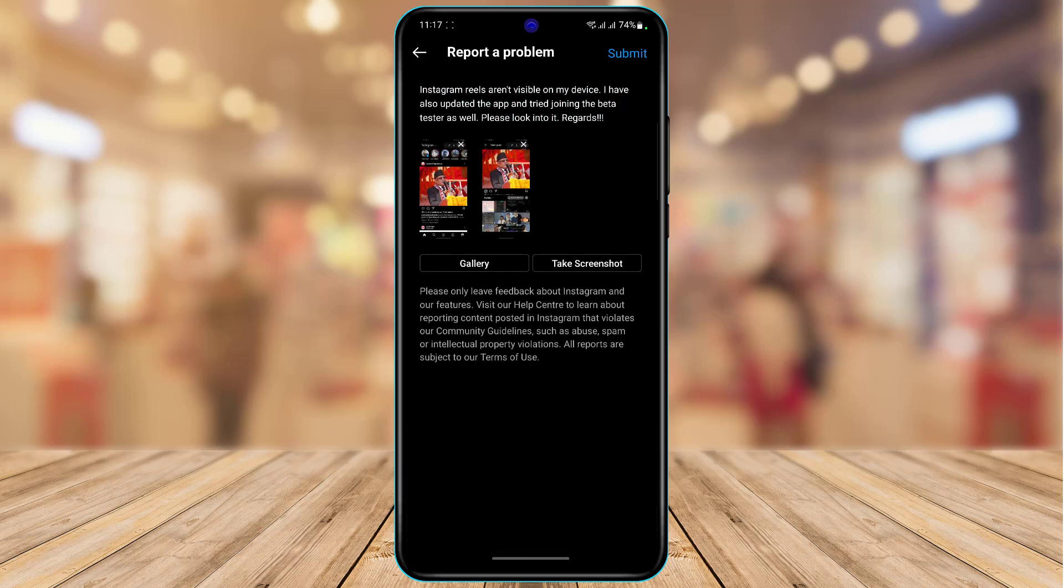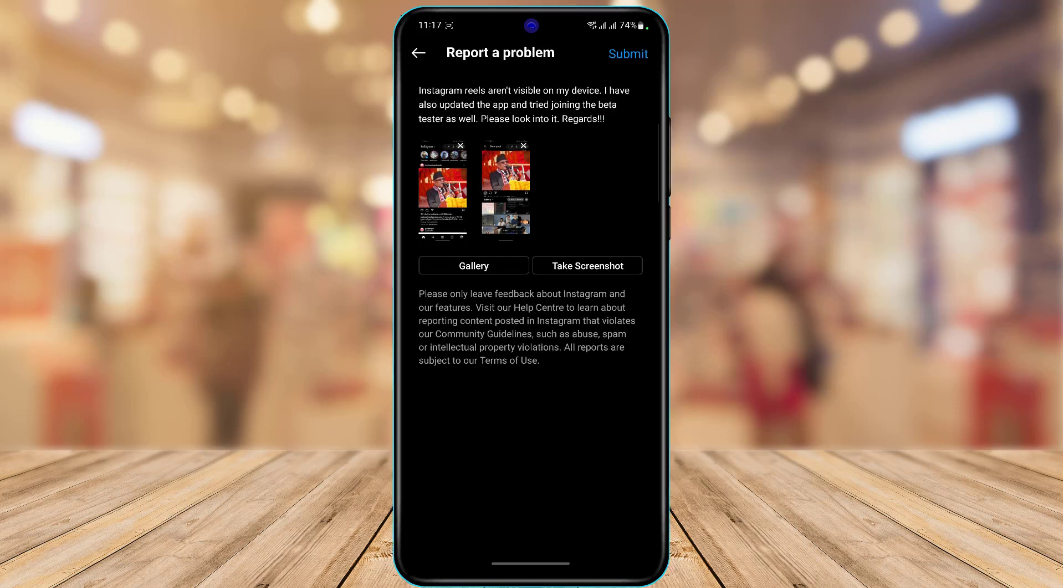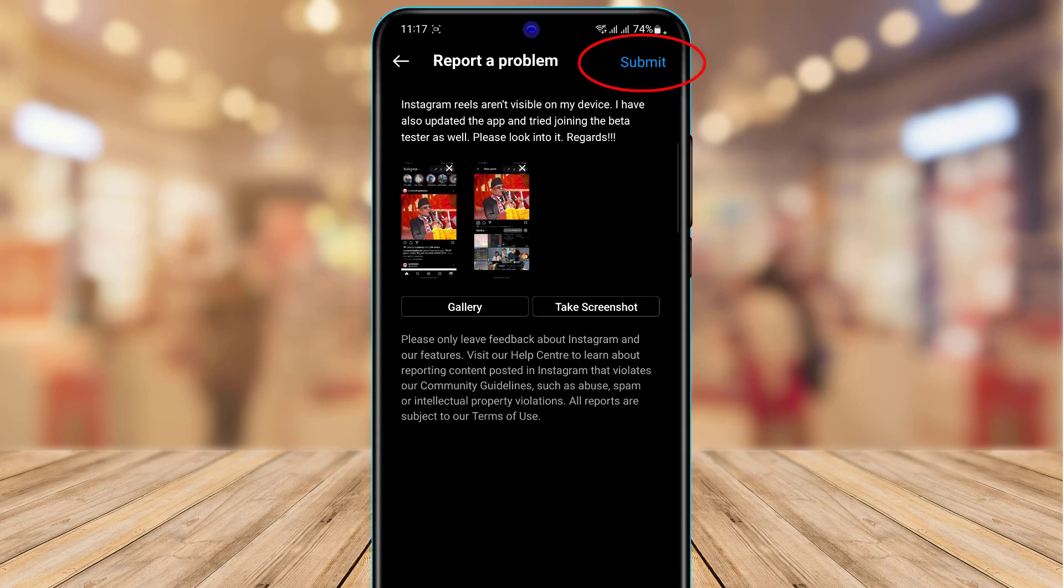As you can see I simply typed in 'Hi there, Instagram reels aren't visible on my device. I have also updated the app and tried joining the beta tester as well. Please look into it, regards.' That's all you want to type in. You can also simply type in anything and then you want to go ahead and tap on submit button on the top right hand side of the screen.